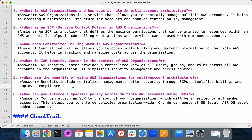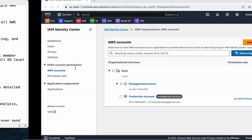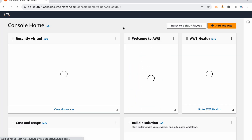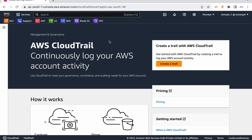AWS Organizations gives central management, better security, simplified billing, and improved compliance. The next management service is CloudTrail. In an interview, they won't ask directly 'what is CloudTrail' — they'll give you a scenario: someone deleted an S3 bucket and you need to investigate, or a production service was stopped and you need to find out when it stopped, who stopped it, and from what IP address. For investigating user activities or API calls on your account, you depend on CloudTrail.